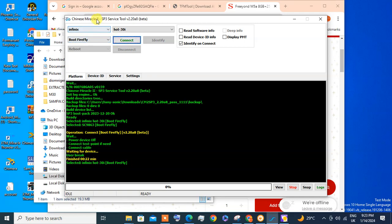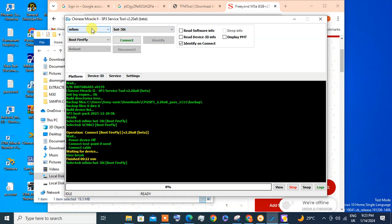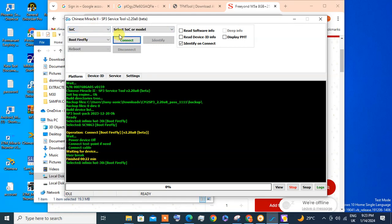I'm using CM2SP3 2.208 beta version. Here there is no Infinix Smart 7, so I'm going to use the SOC, which is the CPU of the phone.